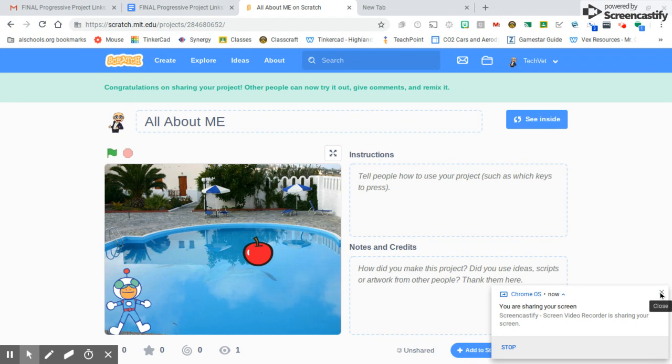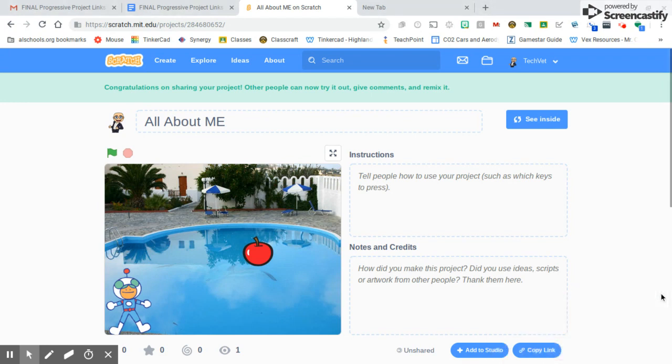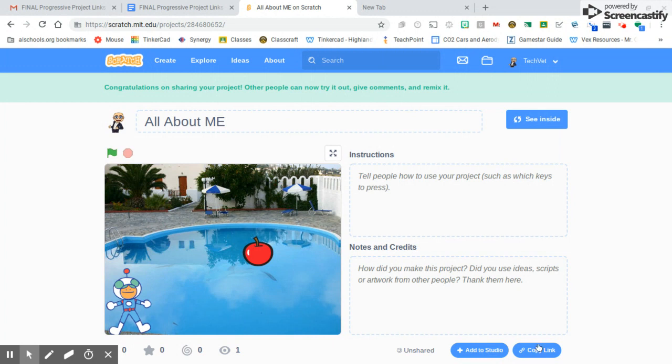What I've got here now is down in the lower right-hand corner, now that I've shared my project, I can see the Copy Link button. I'm going to click that, and that's just going to copy the link to my All About Me project.